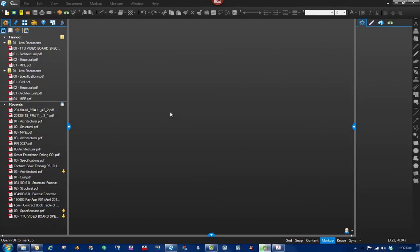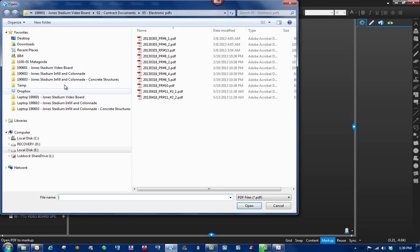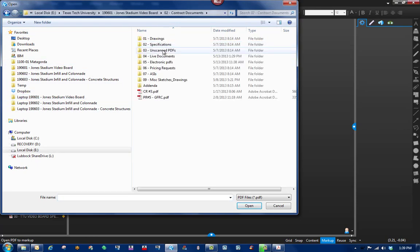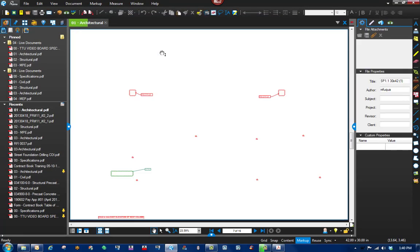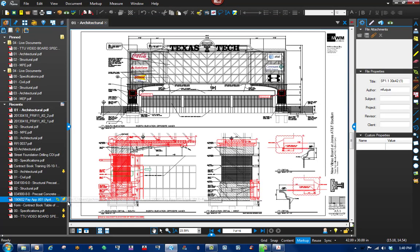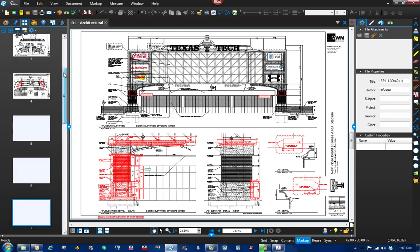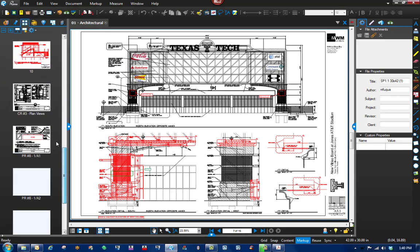In this video we're going to look at inserting some pages while updating our documents. In this particular instance, the architect didn't add anything onto an existing page, he issued new sheets, and so we're going to bring that into our drawings. First thing we're going to do is open up the drawings that we're going to be inserting everything into. I've got it filed under my contract documents, my live documents, and it's going to be the architectural sheet.